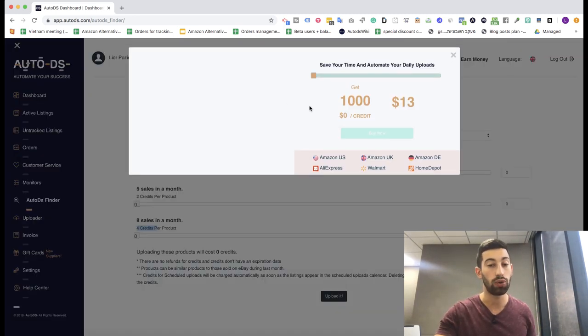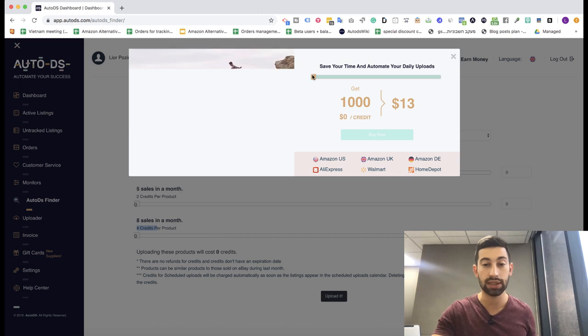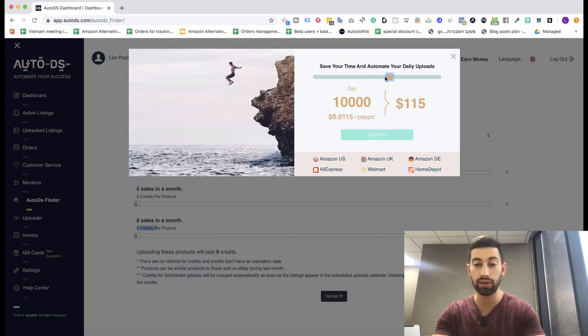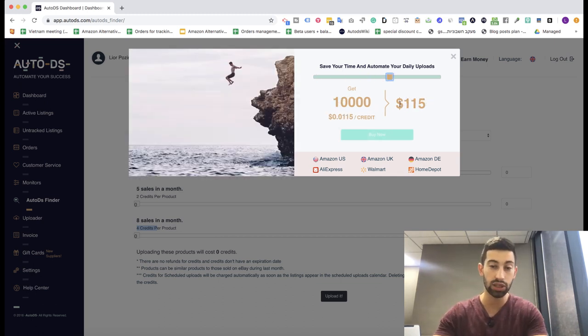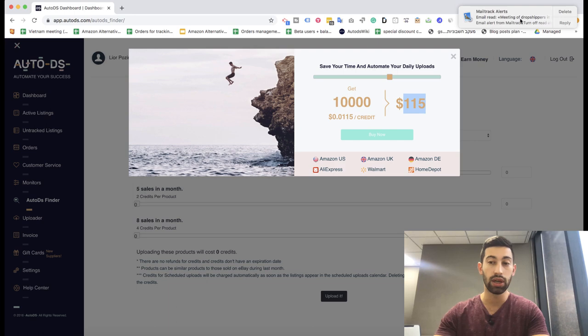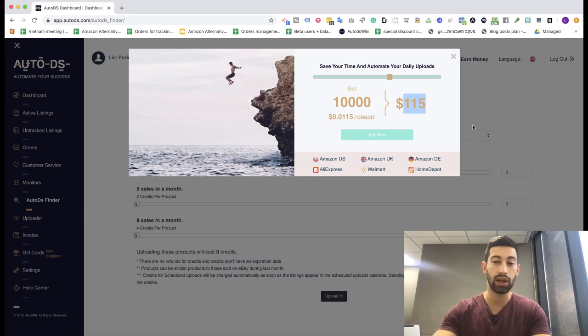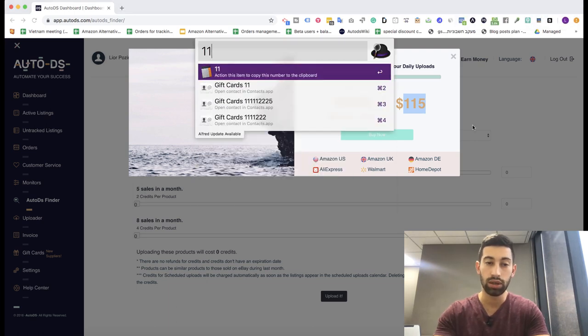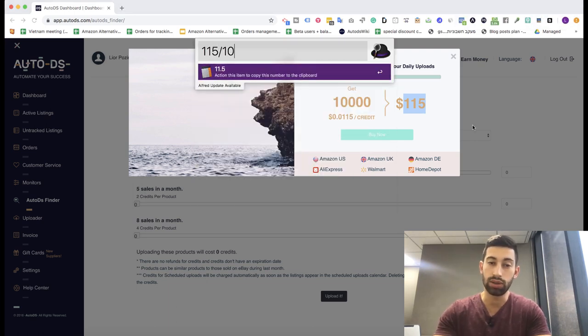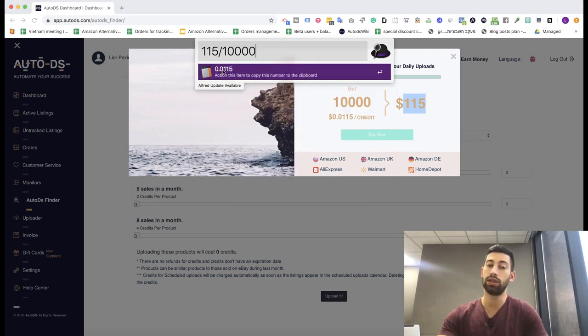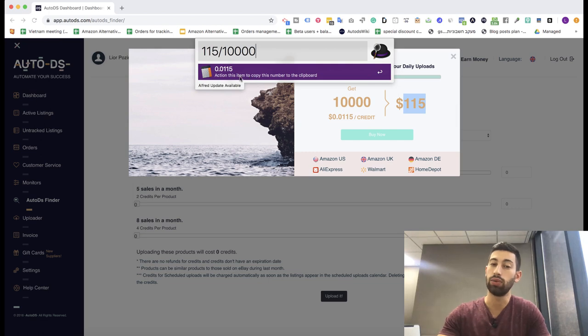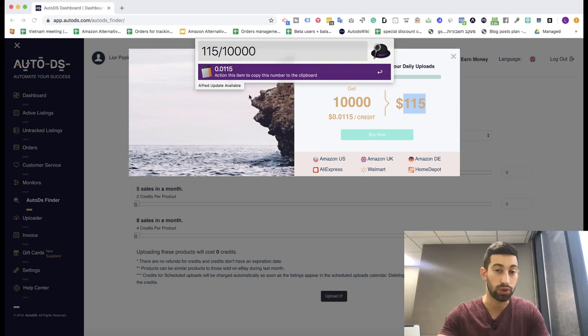If you go and check the prices, let's say we take the ten thousand listings package, it's one hundred fifteen dollars, which means that it costs around one cent per product, which is super cheap.